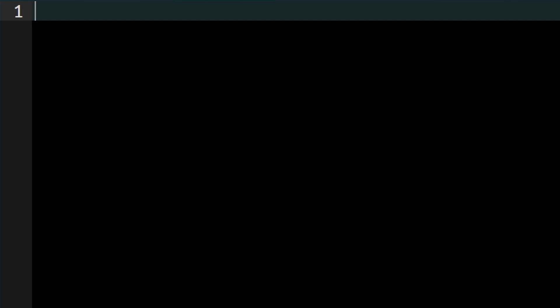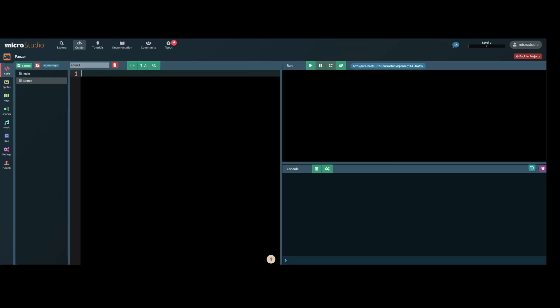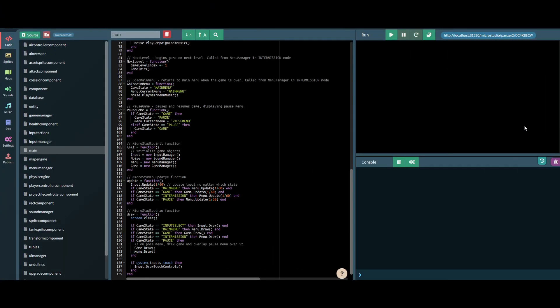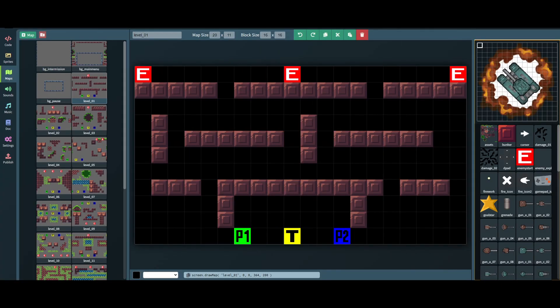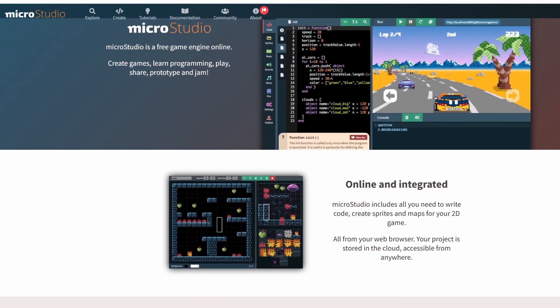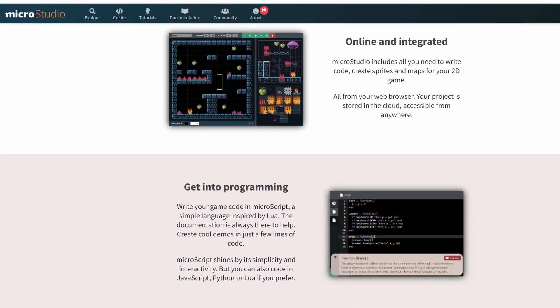Now I don't know if you heard, but making games can be kinda hard. So the first thing I did was find something that will make it just a little bit — or quite a lot — easier. This is MicroStudio. It's a game engine, code editor, image editor, animation tool, level builder... basically an integrated game development environment.